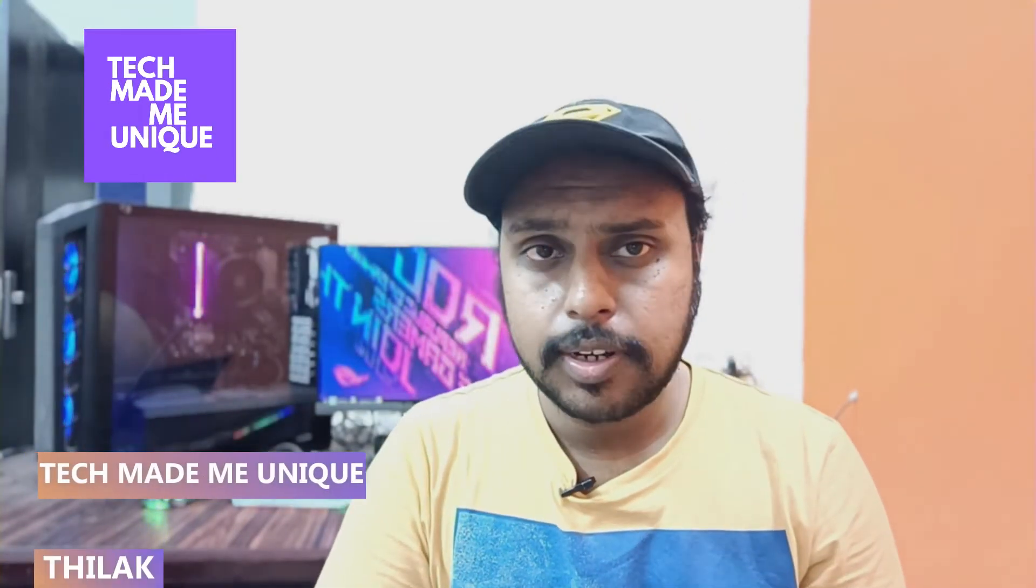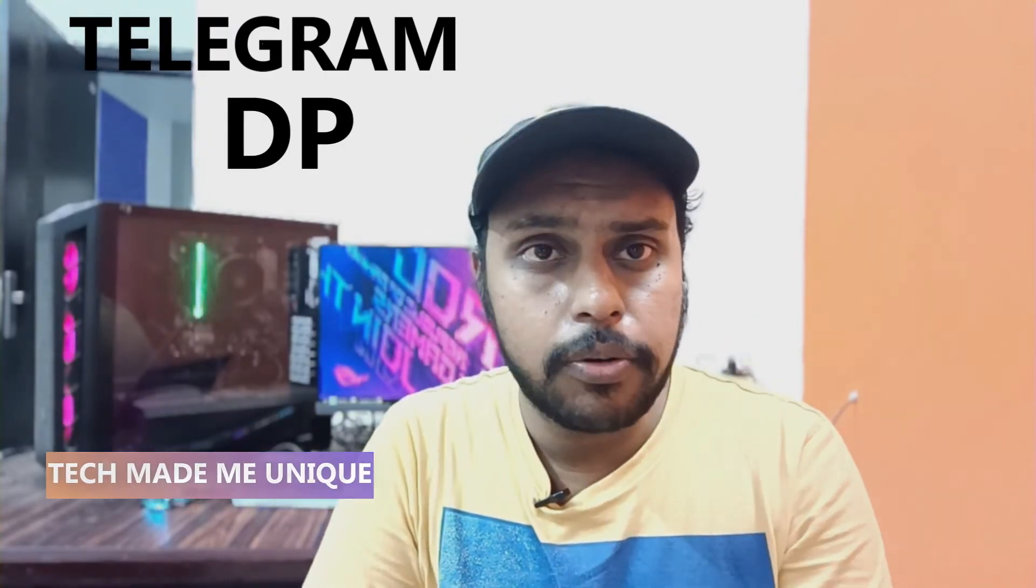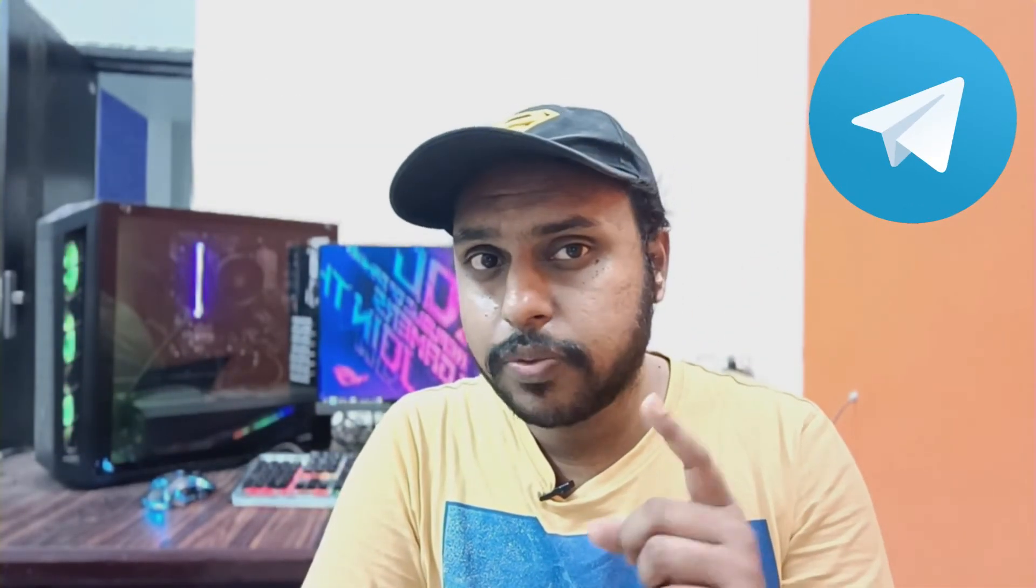Hi friends, I am Thilak watching Tech Made Me Unique, and today we are going to see how to add the bio on your Telegram account. If you are new to this channel, make sure to click on the subscribe button below.